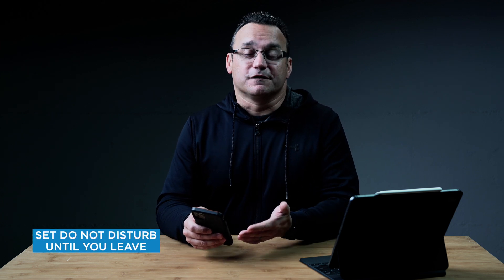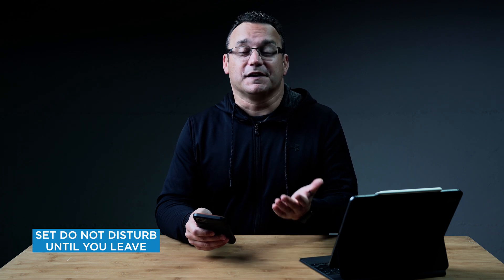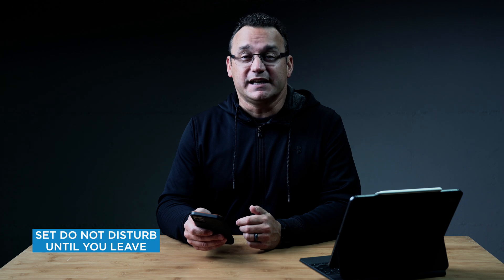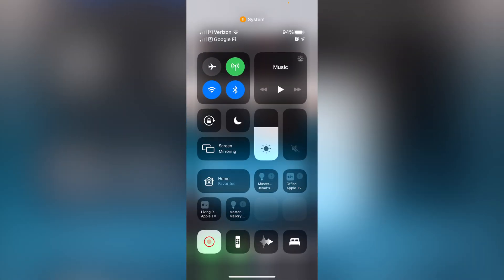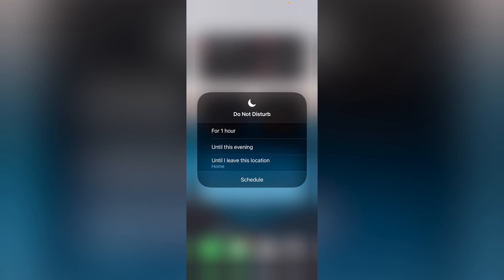How many times have you put your phone in Do Not Disturb and forgotten to take it out? There's a way to set Do Not Disturb until you leave. Maybe you're in a meeting and as soon as you leave, you want your phone to come out of Do Not Disturb. Swipe down from the top right-hand corner of your screen and you'll see the Do Not Disturb option. Rather than quickly tapping on it, tap and hold to see different options: for one hour, until this evening, or until I leave this location. If you enable that last option, it will stay on until you physically leave — it uses your proximity. Really neat so you don't forget to turn off Do Not Disturb.